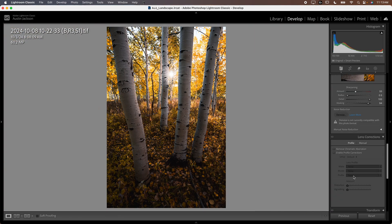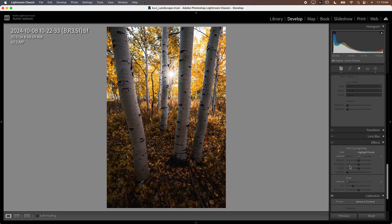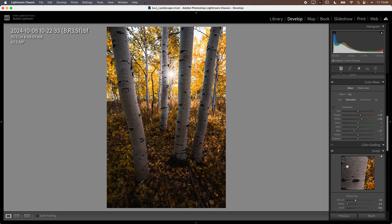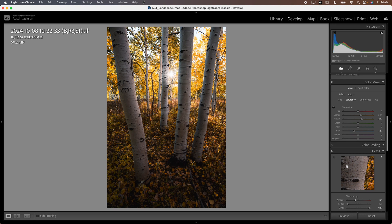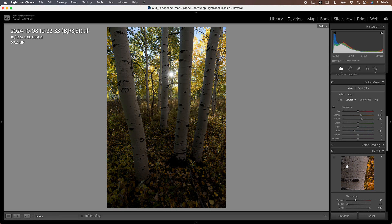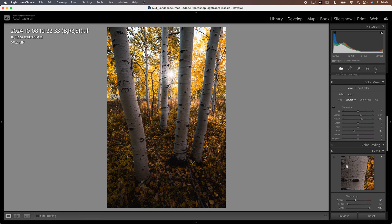That is pretty much how I would edit this photo. You can also check the remove chromatic aberration box as well while we're here. But otherwise, that is pretty much how I would edit this photo. You can see before and after, before and after.